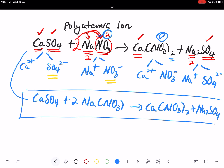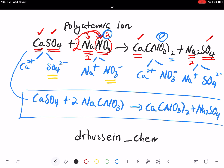The balanced chemical equation is: CaSO₄ + 2NaNO₃ → Ca(NO₃)₂ + Na₂SO₄. Please stay tuned for more videos on balancing chemical equations. If you have questions, put them in the comments. You can also reach me on Instagram at rosen_chemistry. Please subscribe and share with your friends — thank you!